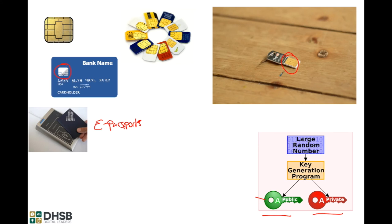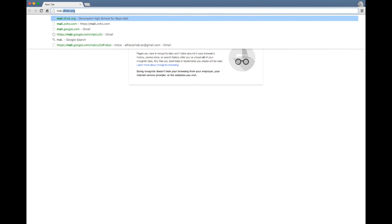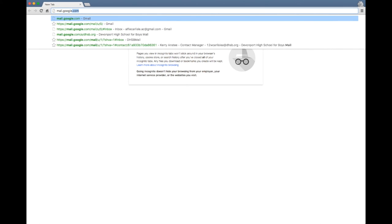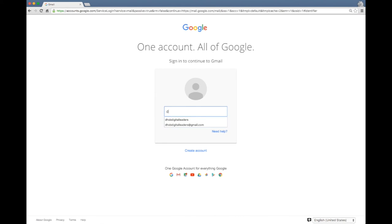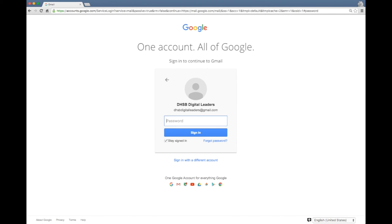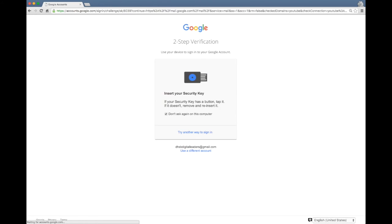Let's say we're now at a completely different computer and we're going to log into our account that we've just set up with unique two-factor authentication. Let's enter my username and then ask me for my password, which hasn't changed. And it says now, whereas before it asked me to send a code to my phone, it now says insert your security key.